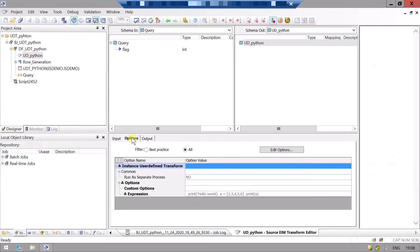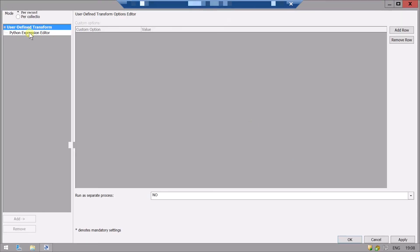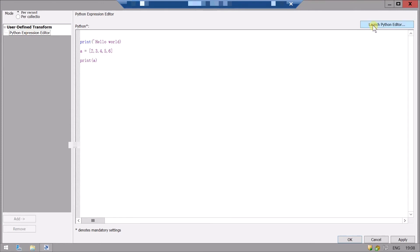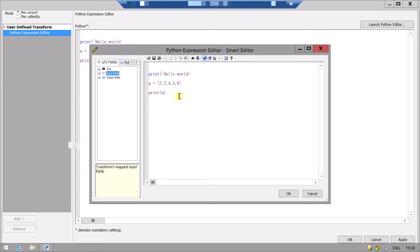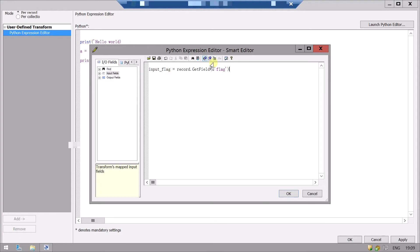Go to Options, Edit Option, Python Express Editor, and then launch the Python editor. We will first remove the old code. Now let's take a variable 'input_flag'. We will take our variable that we have defined and assigned a value to. For this we will use the record.get_field function with Unicode and the variable name. This is coming from the query transform. We can also print this.